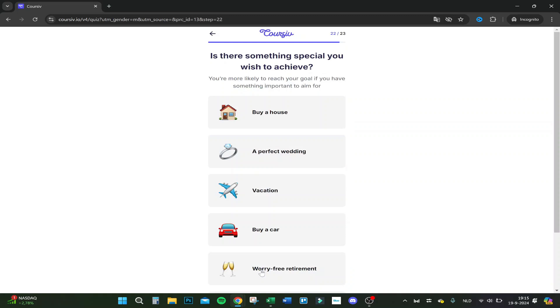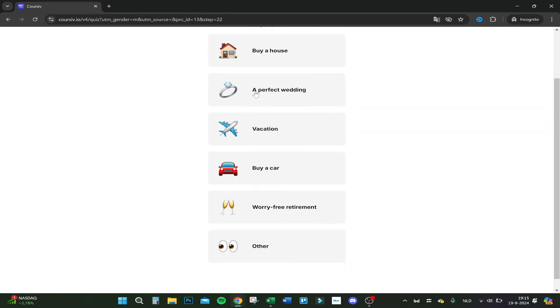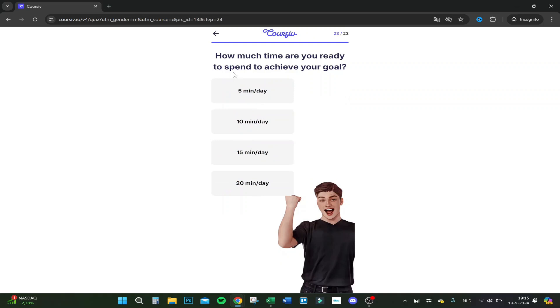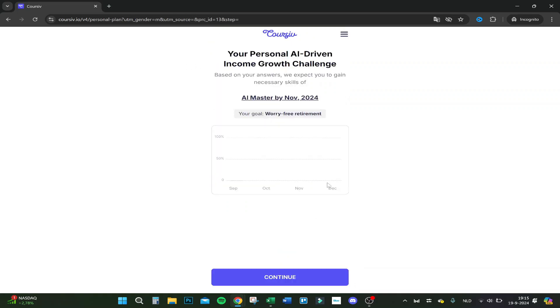Let's click on continue. Is there something special you wish to achieve? Not right now, but of course worry-free retirement. How much time are you ready to spend to achieve your goal? 20 minutes a day will do.